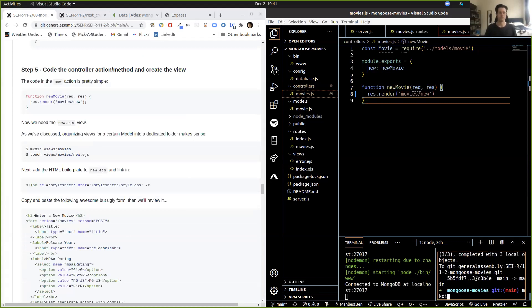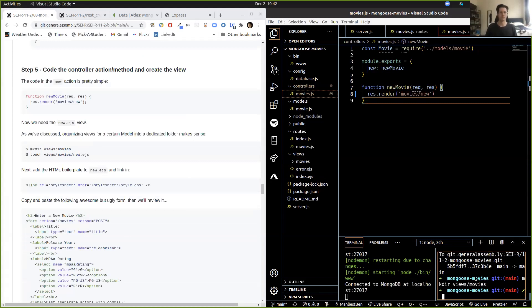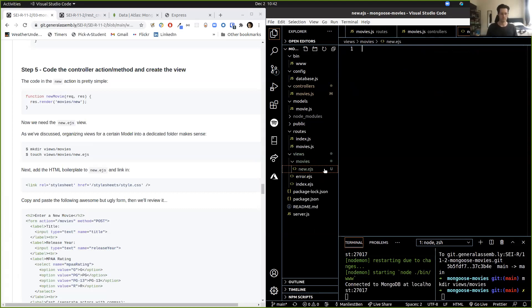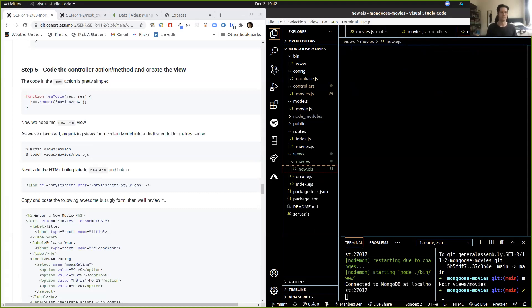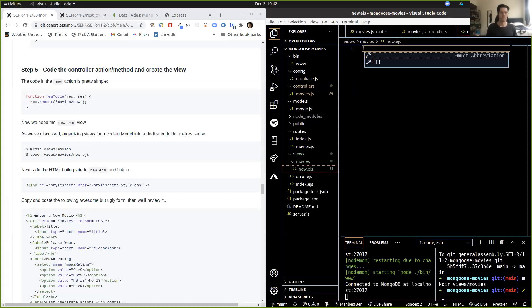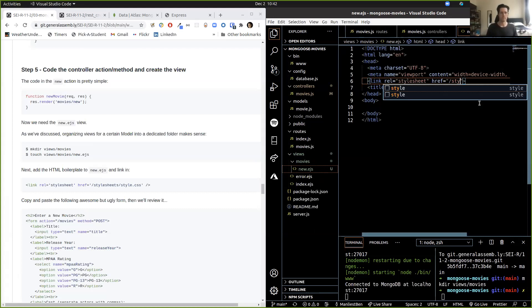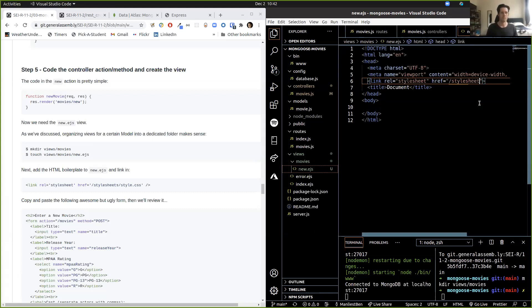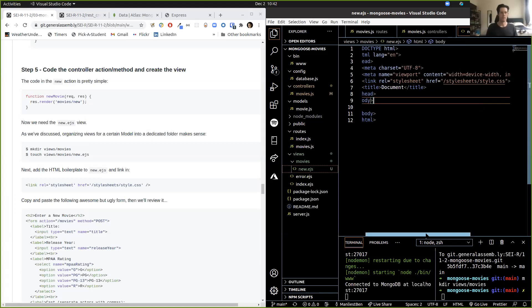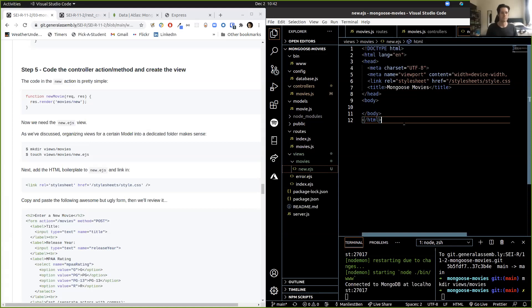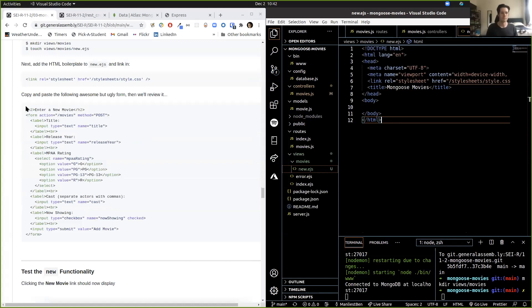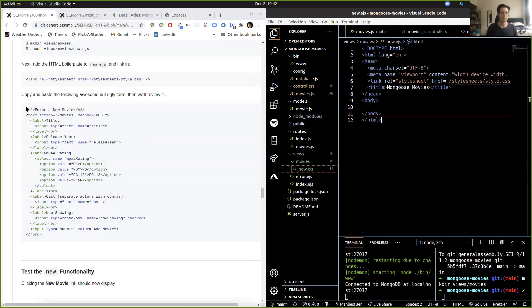mkdir views/movies. If you want, you can go over here, right-click new file, new.ejs. So this is what's going to be displayed. Start with our boilerplate. Let's link our stylesheet: stylesheets/style.css. We can call this Magoo's Movies. So we have our stylesheet linked, we have our HTML boilerplate. We're going to copy and paste this form — it's ugly but it works. So copy it and we'll talk about what's inside of it.